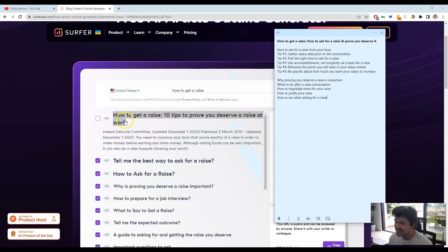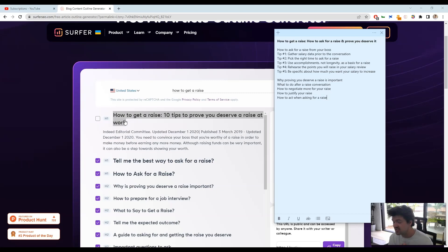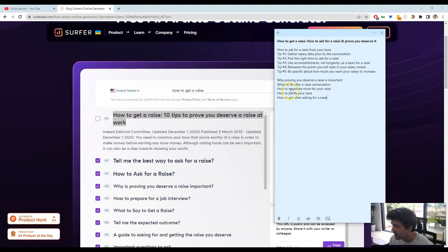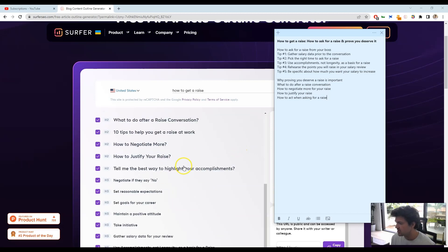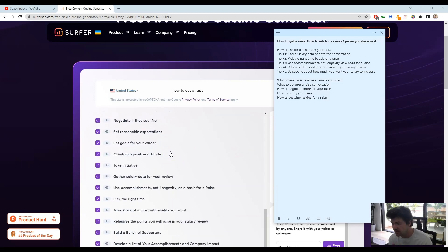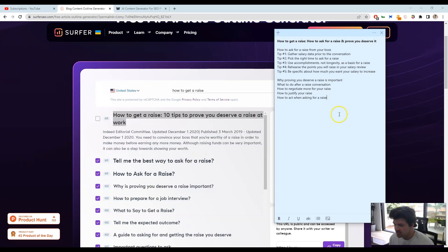One thing that I did notice is that this article title is verbatim the same as another top article on there, so you want to customize that a little bit, and honestly just use this as ideas because these are basically the things that people are ranking for. Use those, create an outline around it, and yeah, saves a lot of time.